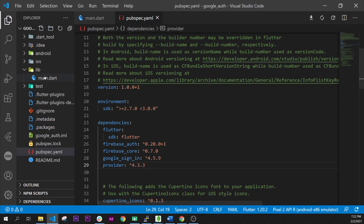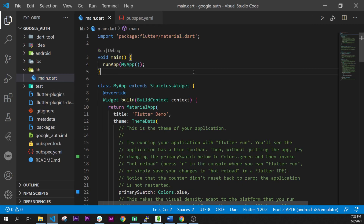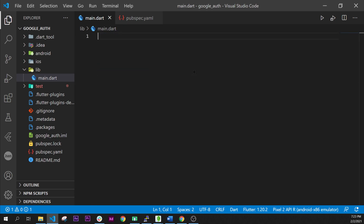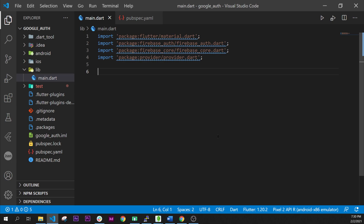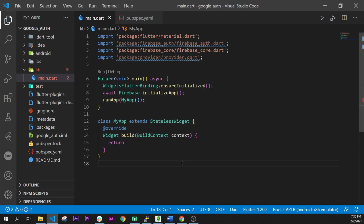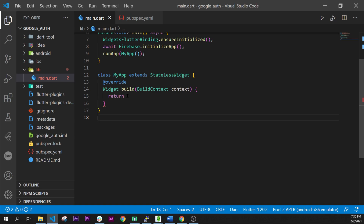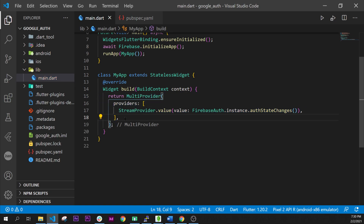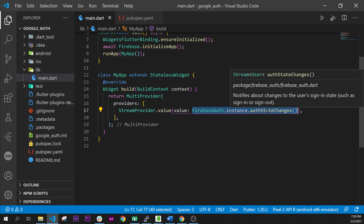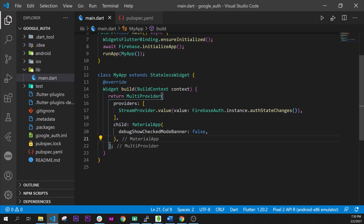Next, inside main.dart, we will remove everything and add the import. We will have the main function with a future void. Be sure to add this. Then we will add the MyApp stateless widget that will return a Provider with a StreamProvider that will have the Firebase Auth instance auth state changes.